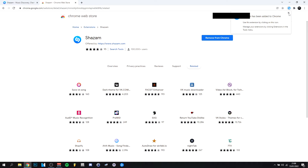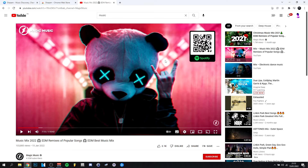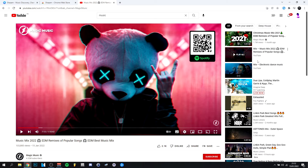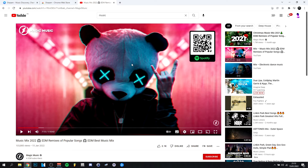I'll actually show you how to use it. I just found a random mix here. If you go up here, you'll actually be able to see that Shazam is right there, so you can click on it. It has the same layout you'll probably recognize from your phone app. I'm gonna play a bit of this mix — I'll mute the song so we don't get a copyright strike, but I'll just show you how it works.